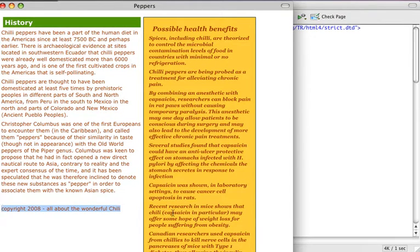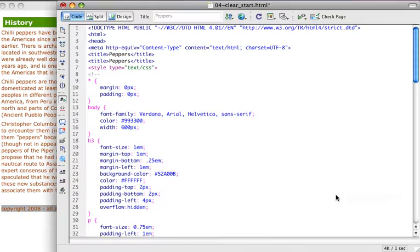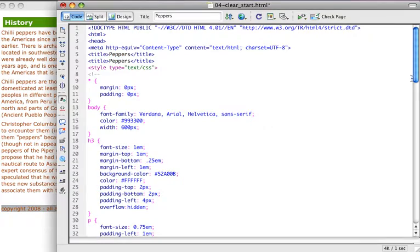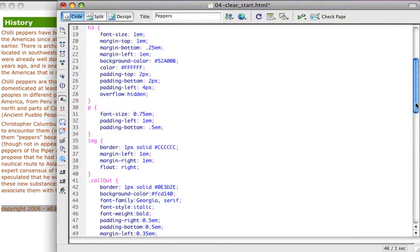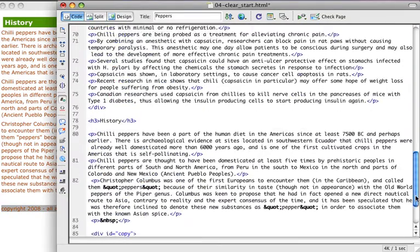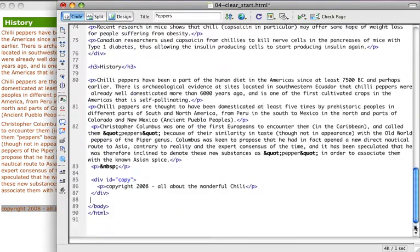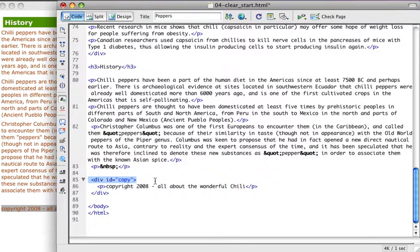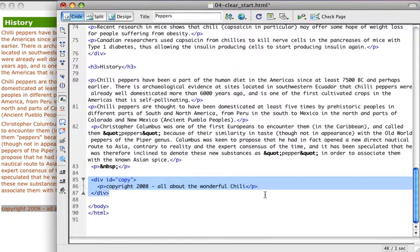I've also added a div that contains this copyright information. So if we look in our XHTML document here at the bottom, I simply have created a div with an ID of copy, I have the information in there, and then I close the div.